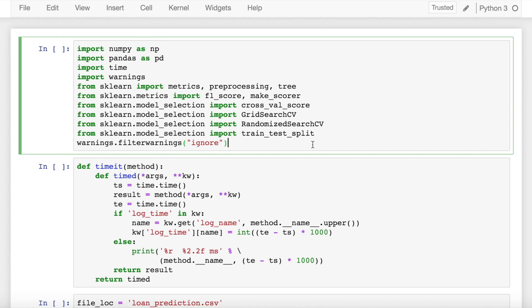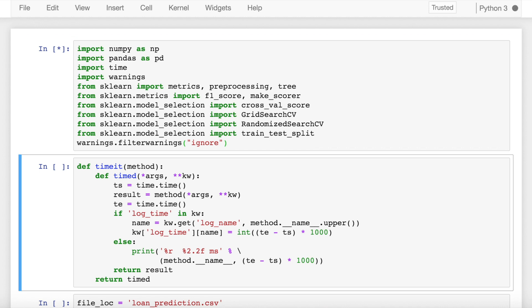So let's start by importing the necessary modules. I've created a simple helper function called timeit which measures the time between the function calls. This function would be later used to determine the difference in the time taken by random search CV and grid search CV. So let's import this function as well.